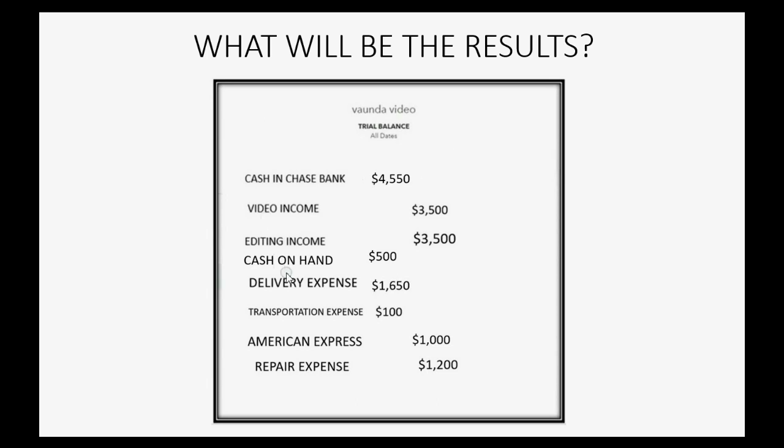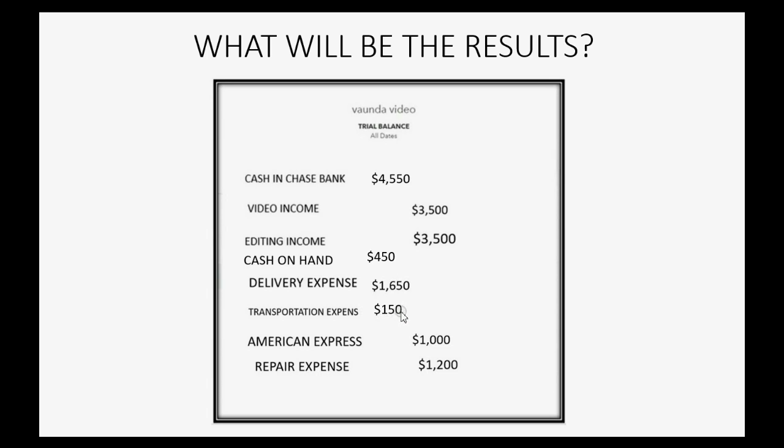Now, what will be the result? Well, if you're paying from Cash on Hand $50, that means that the balance will decrease by $50 and become $450. But, if you paid $50 more for transportation with that cash, you now have $50 more in transportation expense, and that will become $150. And these will be the numbers after you record this transaction.